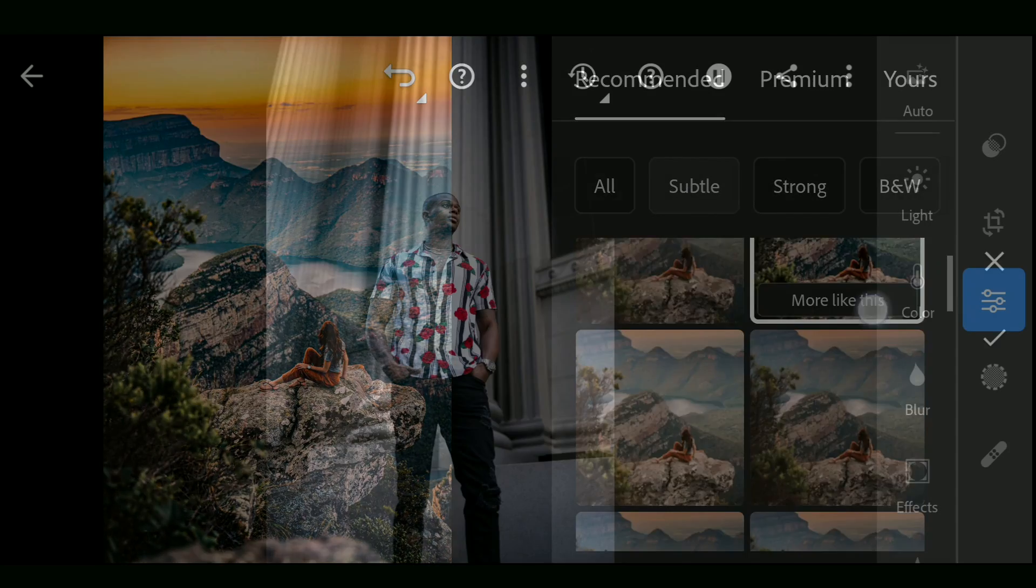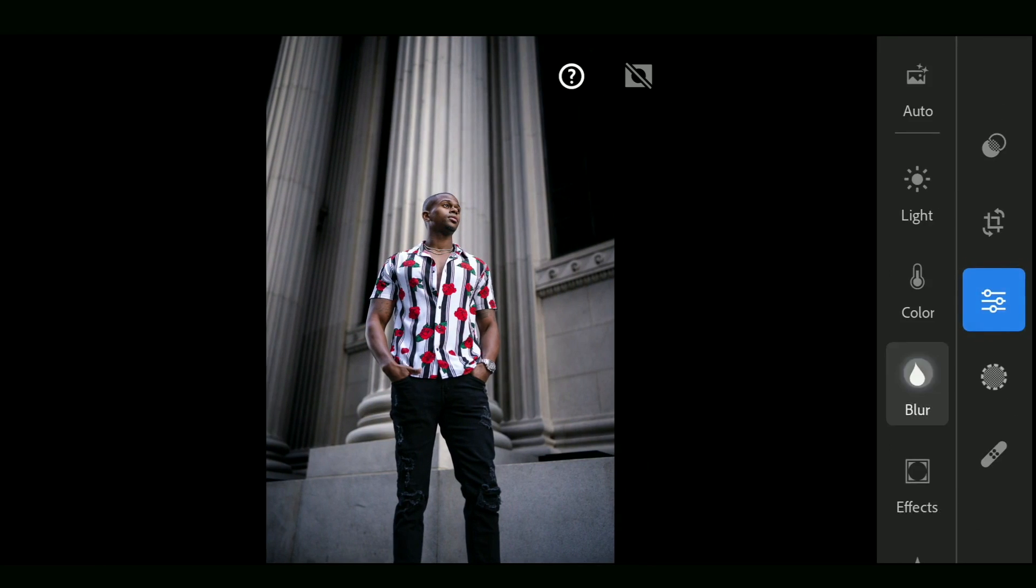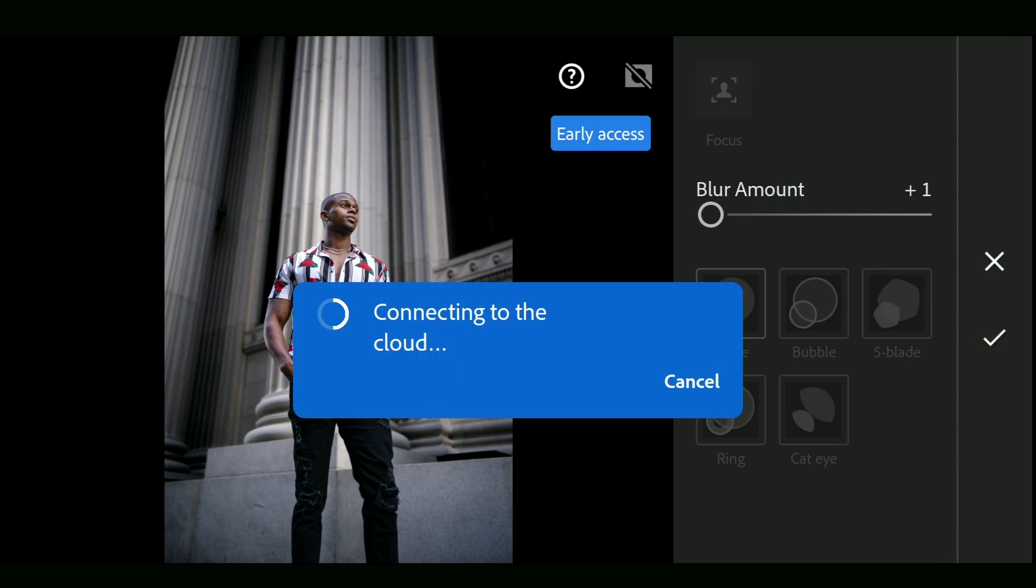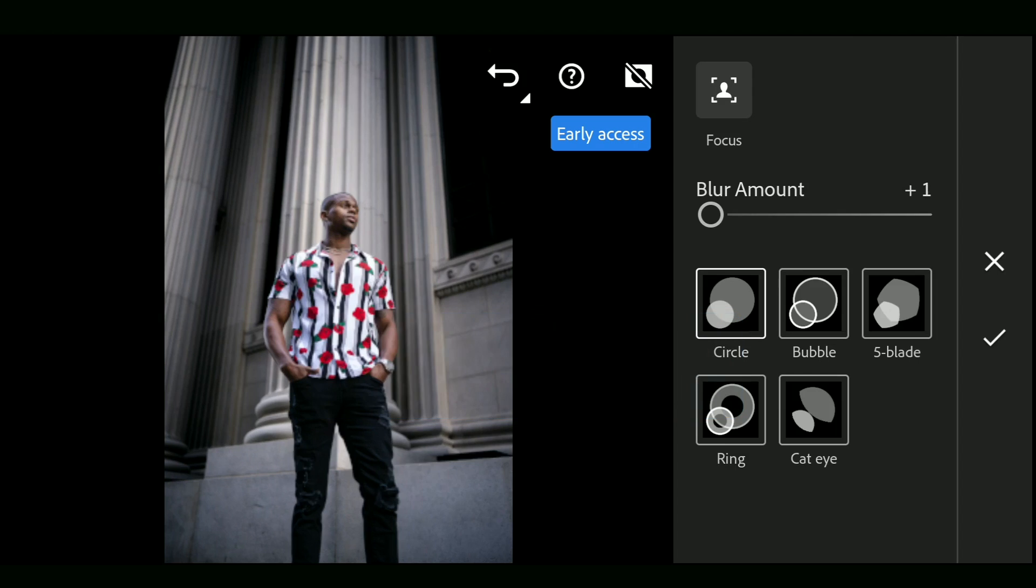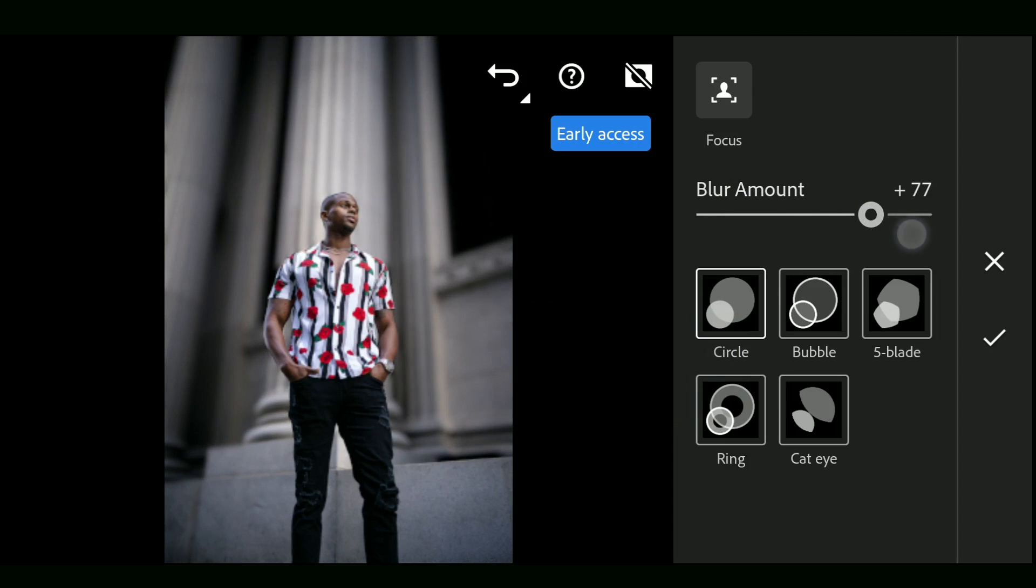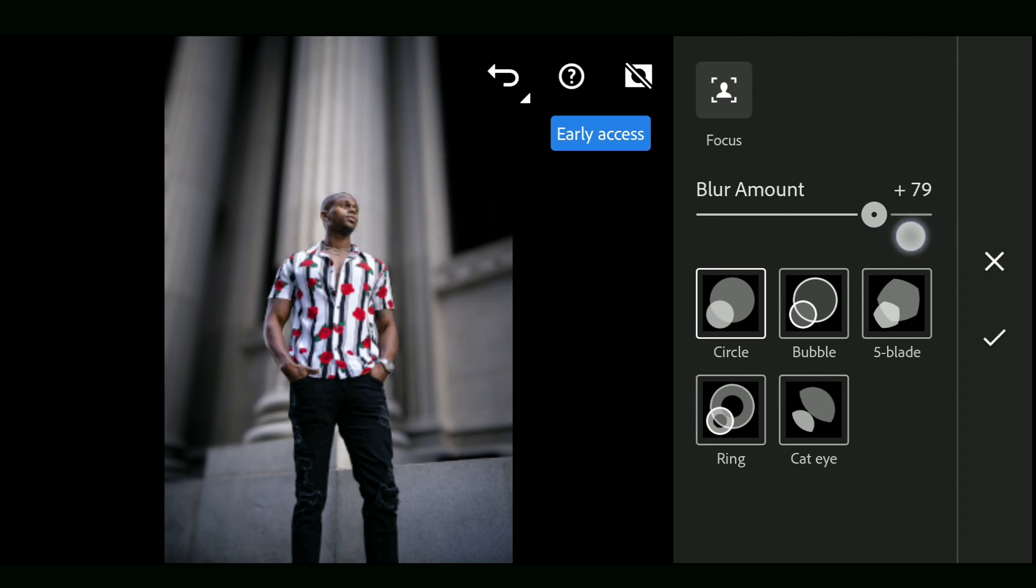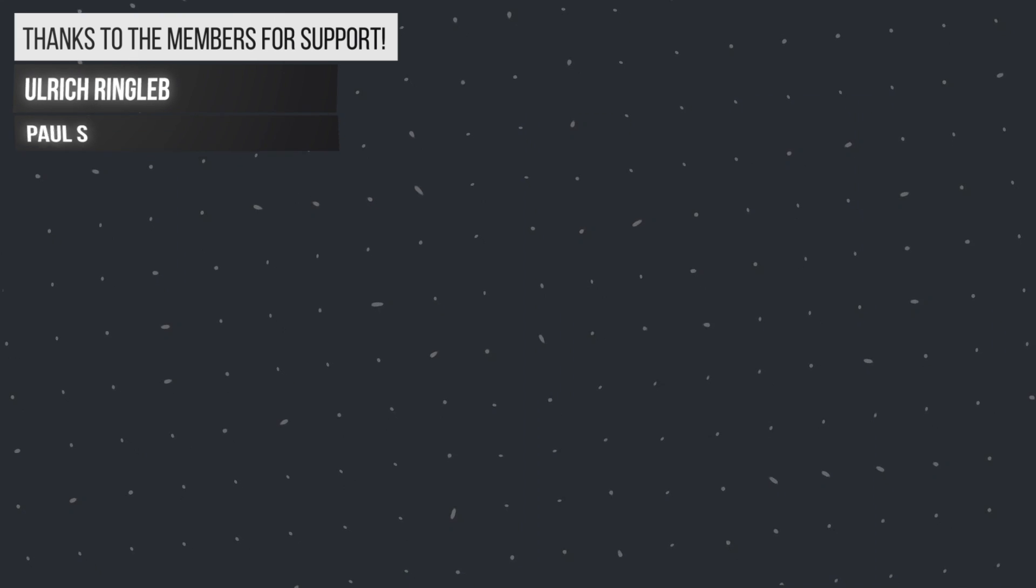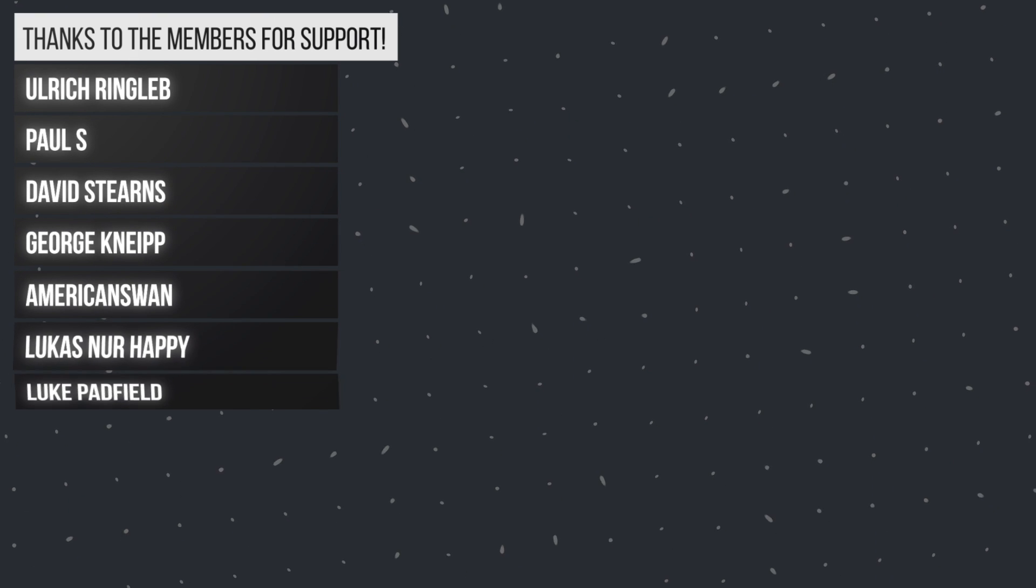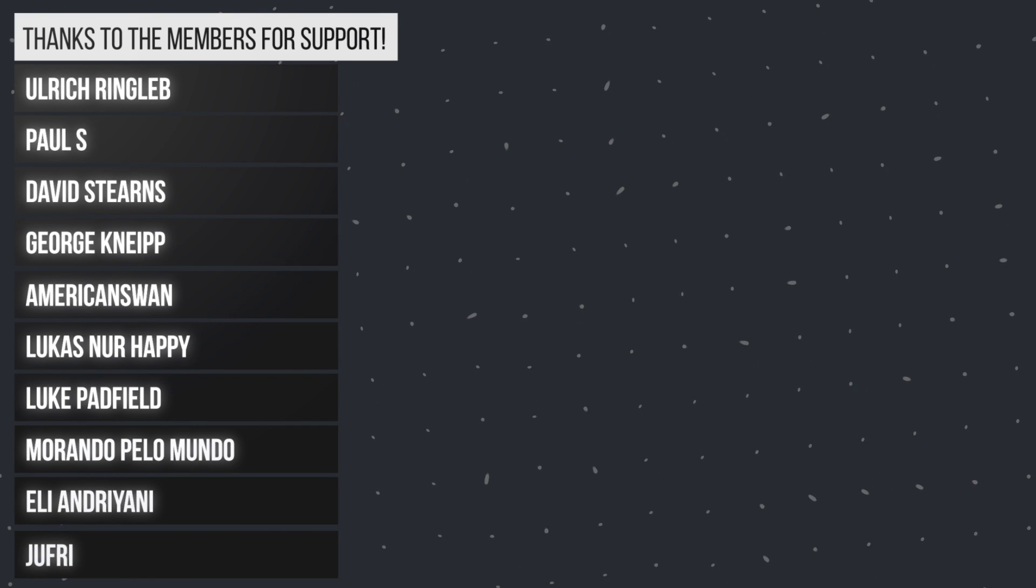So these are the AI tools which can save a lot of time editing at advanced level. Hope you found this video useful and subscribe for more photo editing videos. Thanks for watching.